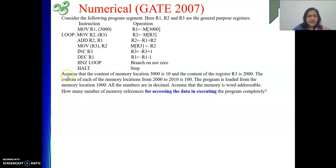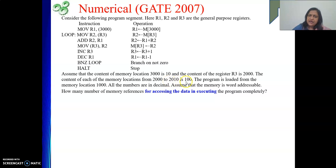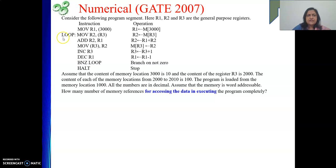The problem states: assume that the content of memory location 3000 is 10, and the content of register R3 is 2000. The content of each memory location from 2000 to 2010 is 100 — meaning each of them holds the value 100. The program is loaded from memory location 1000, meaning the address of the very first instruction is 1000. All numbers are in decimal.